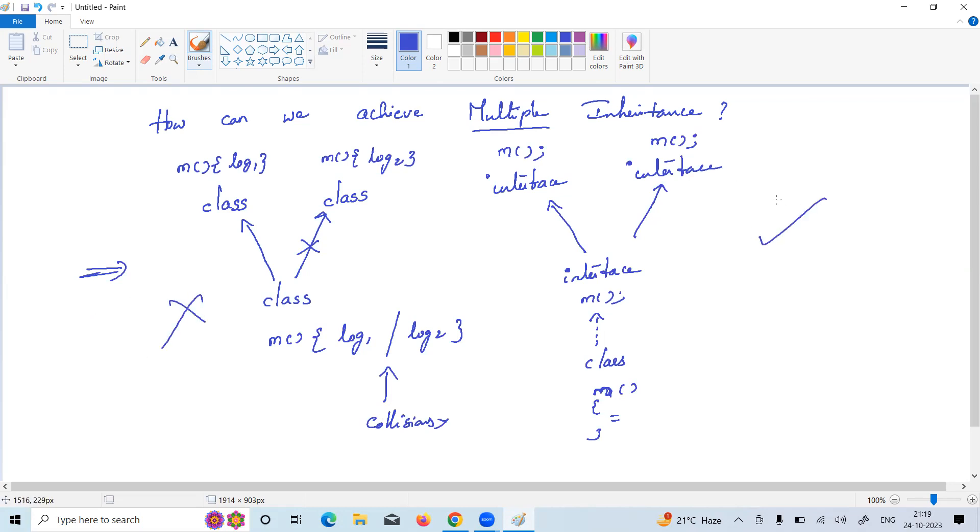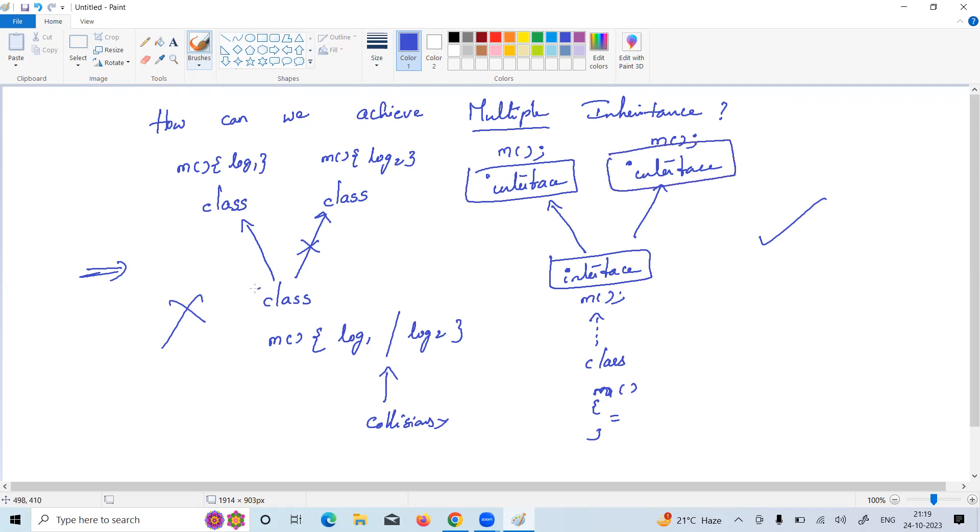One interface is allowed to extend multiple interfaces, but one class is allowed to extend from only one class, not multiple classes in Java.